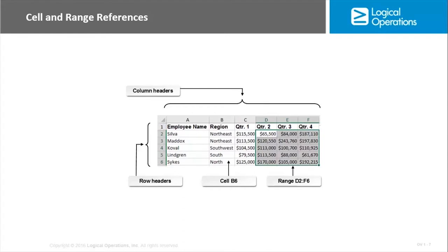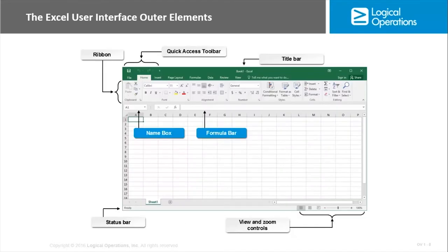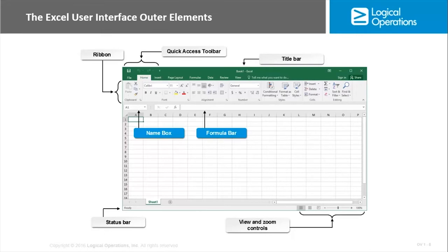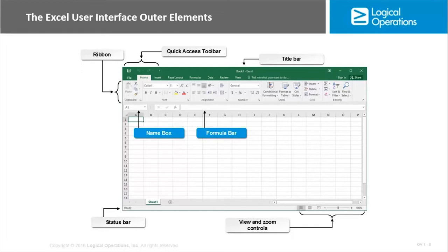The Excel user interface has all of the different workspaces and commands that you're going to use to create and work with workbooks and worksheets. The general areas across the top include the Quick Access Toolbar. The Quick Access Toolbar has access to the most frequently used commands. Save is always there, undo, redo, and you can add additional ones as well. Then you have the title bar. The title bar will list the name of your workbook. It's just called Book 1 by default until you save it, and then it'll be called by whatever name you give it.